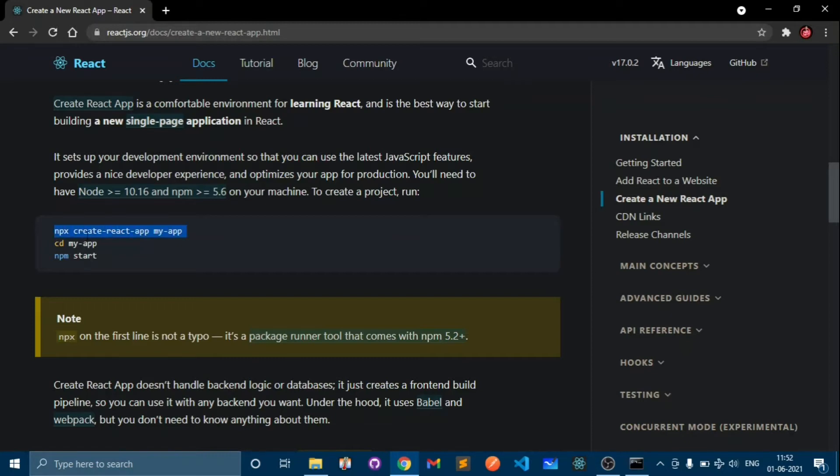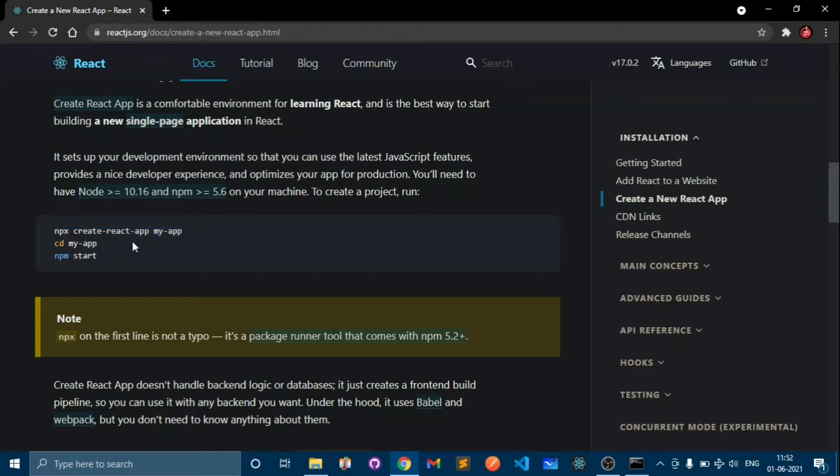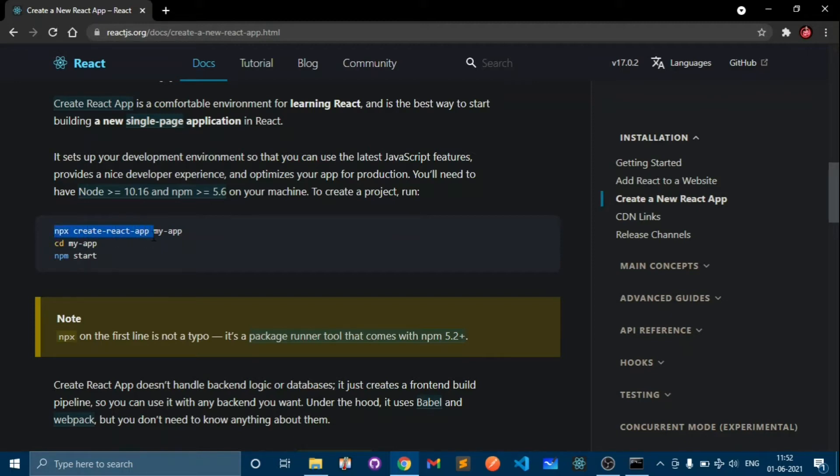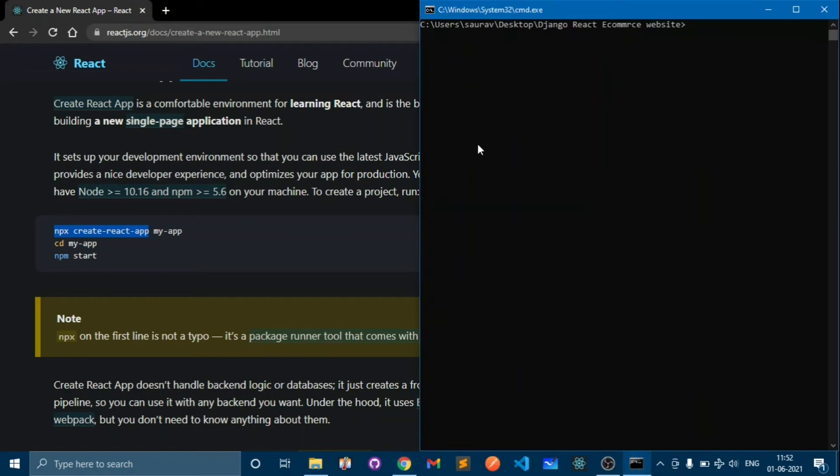You need to type npx instead of npm. npx will install this create-react-app package for this time only and npm will install this package globally. That method is not recommended so we will use npx create-react-app. Copy this and come here and type. In our case we will give this front end. Press enter.